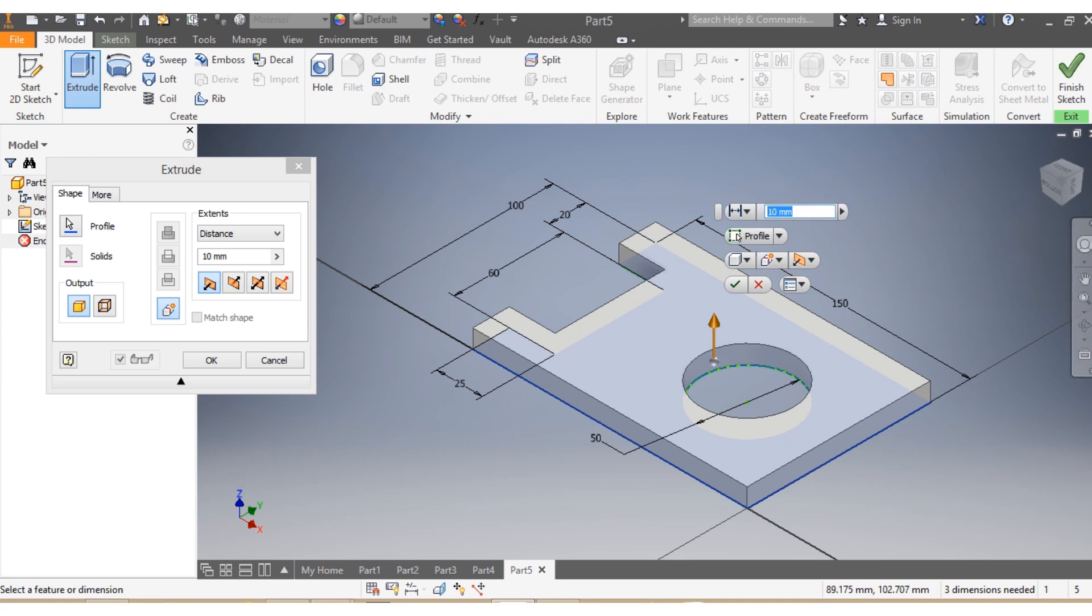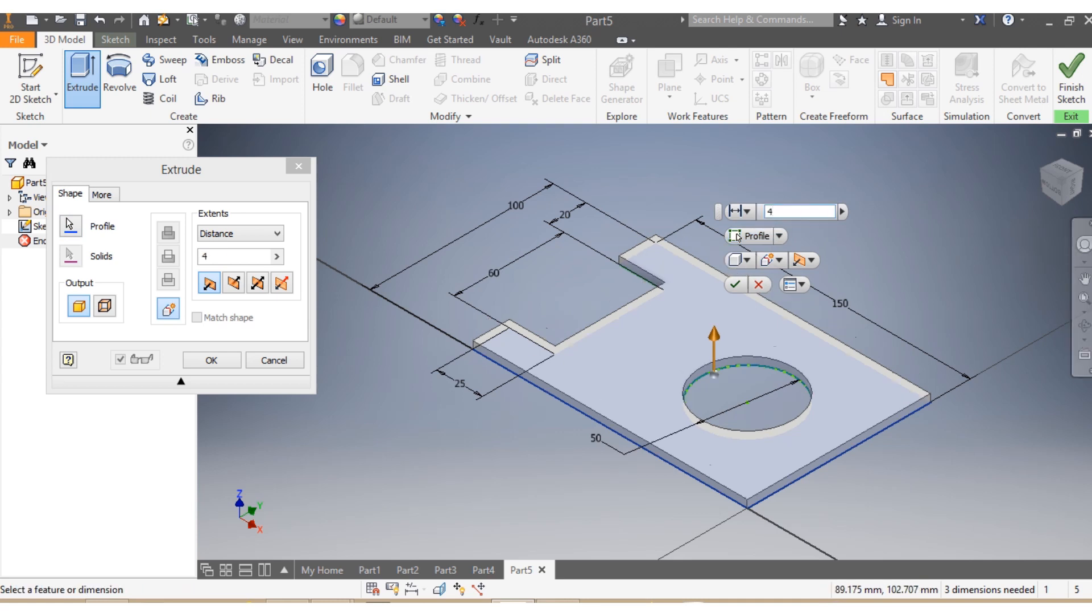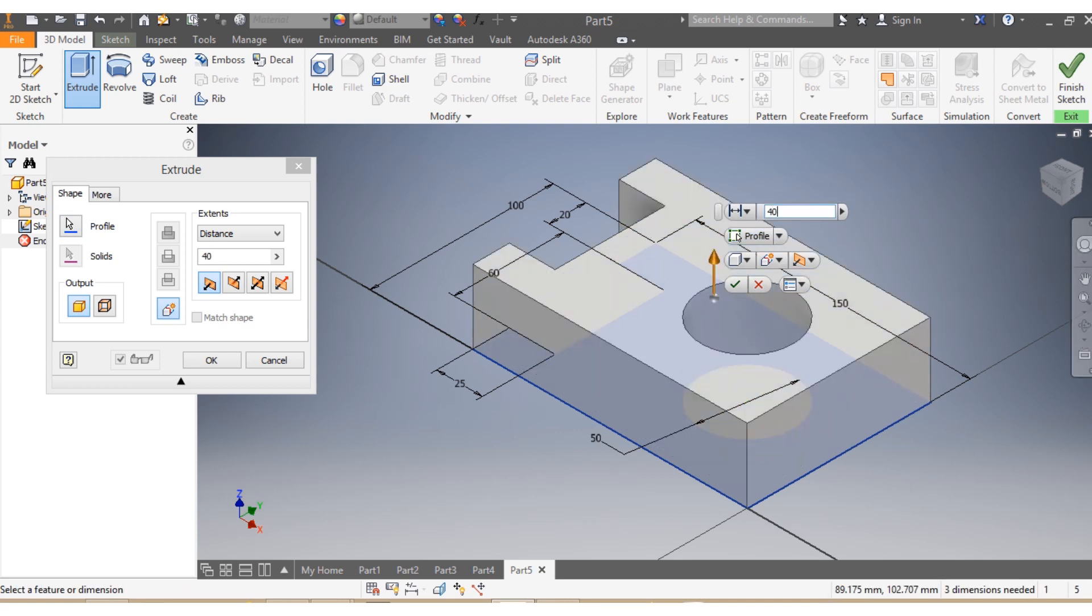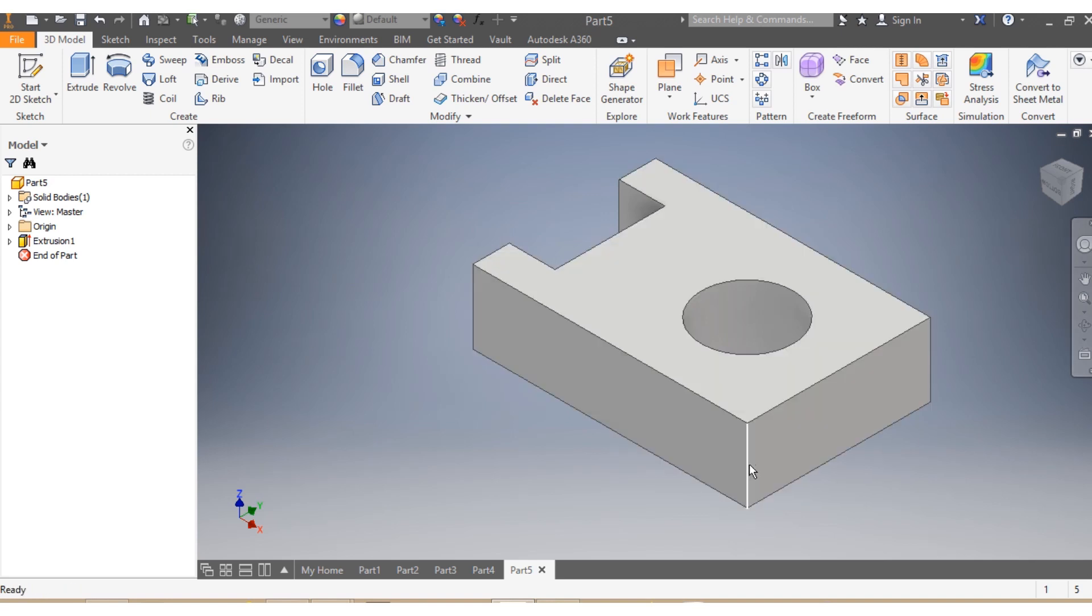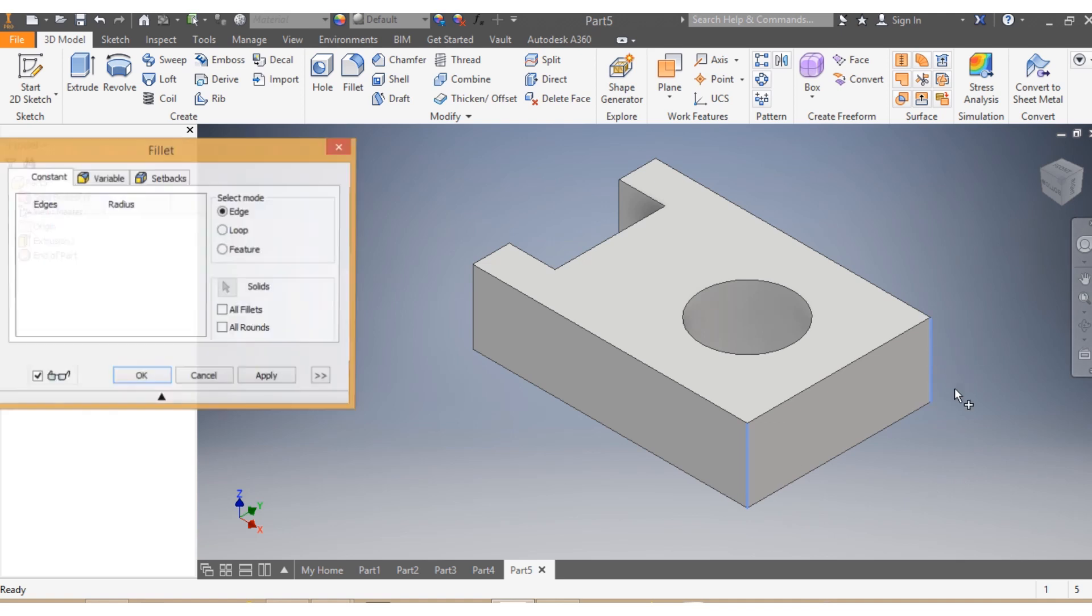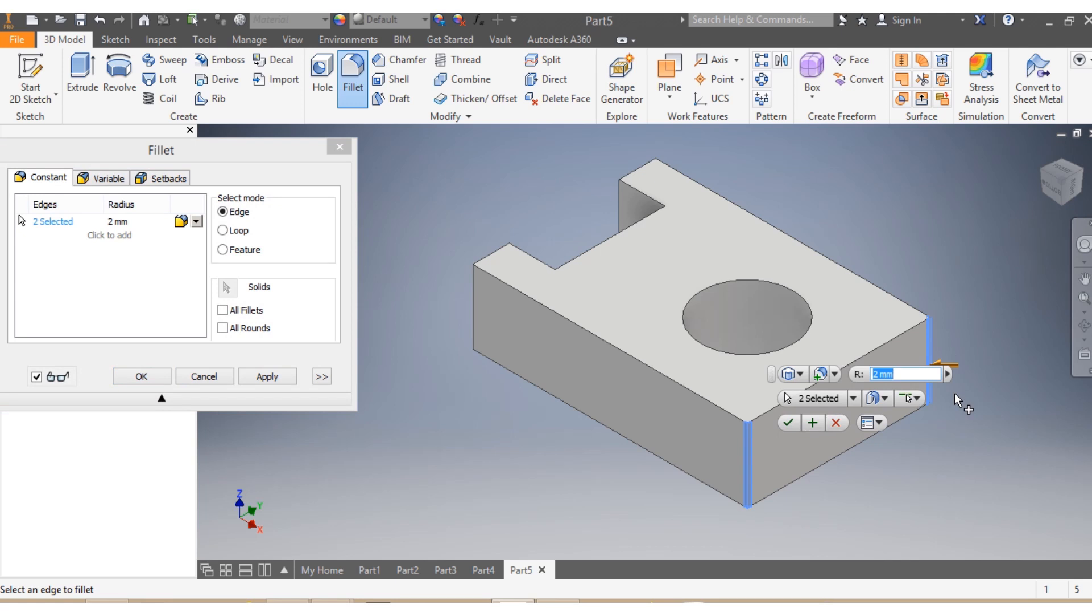So now I wanna have a fillet on this side. I'm gonna click there, then I press Control on my keyboard, then I click there, then I click Fillet. So that needs to be 50 millimeters radius, as well as that one over there.